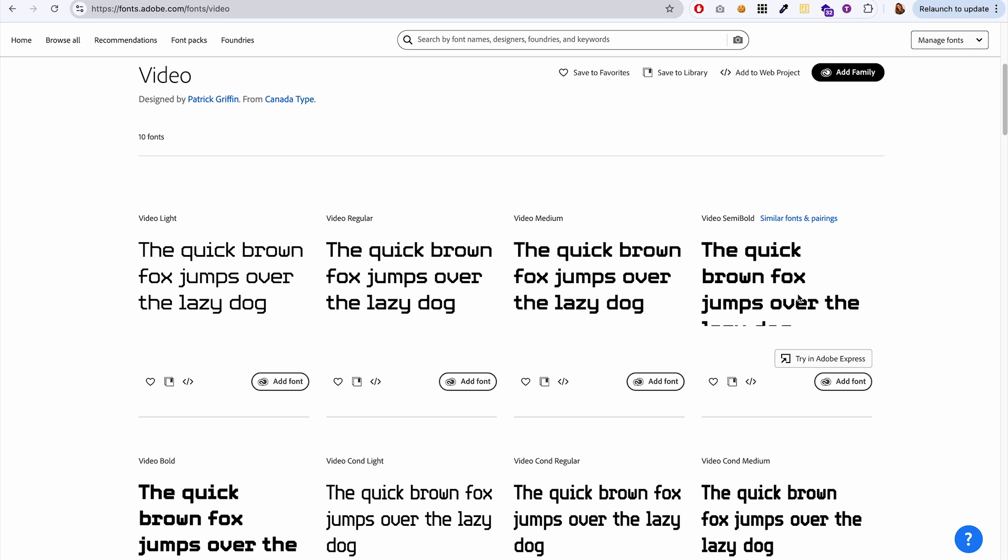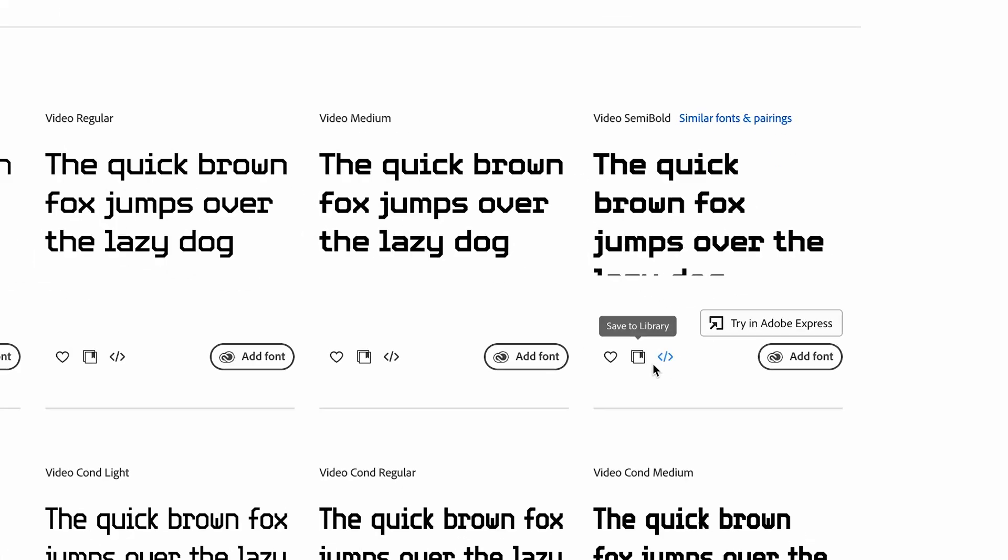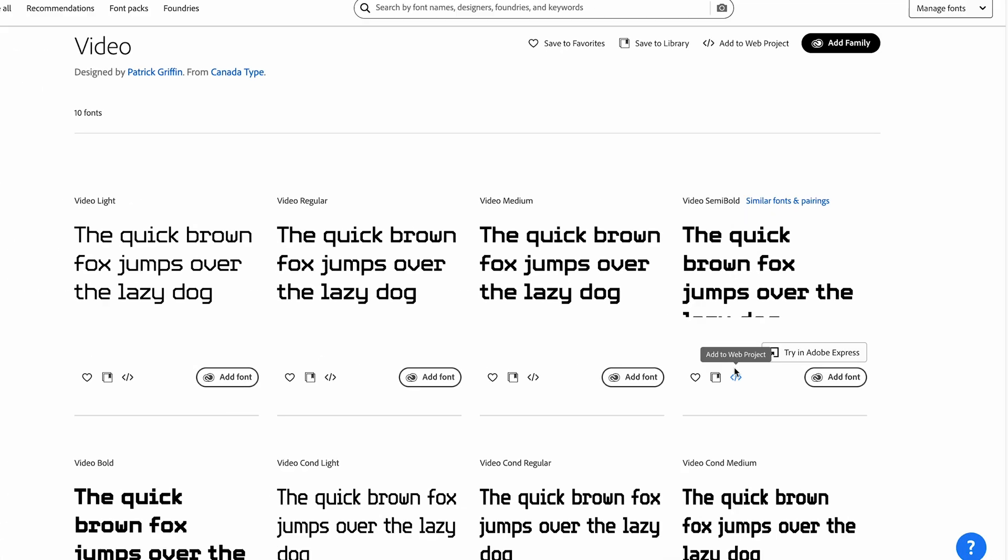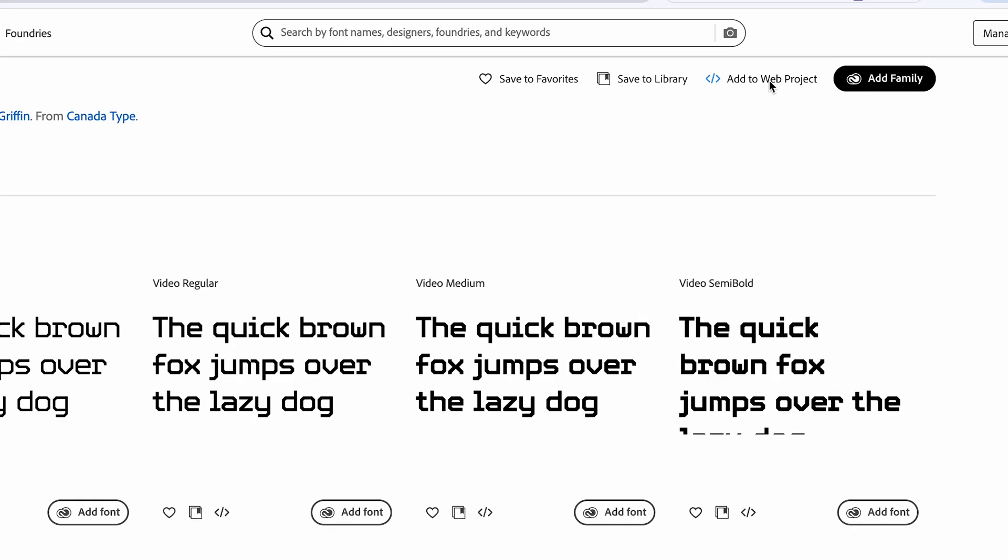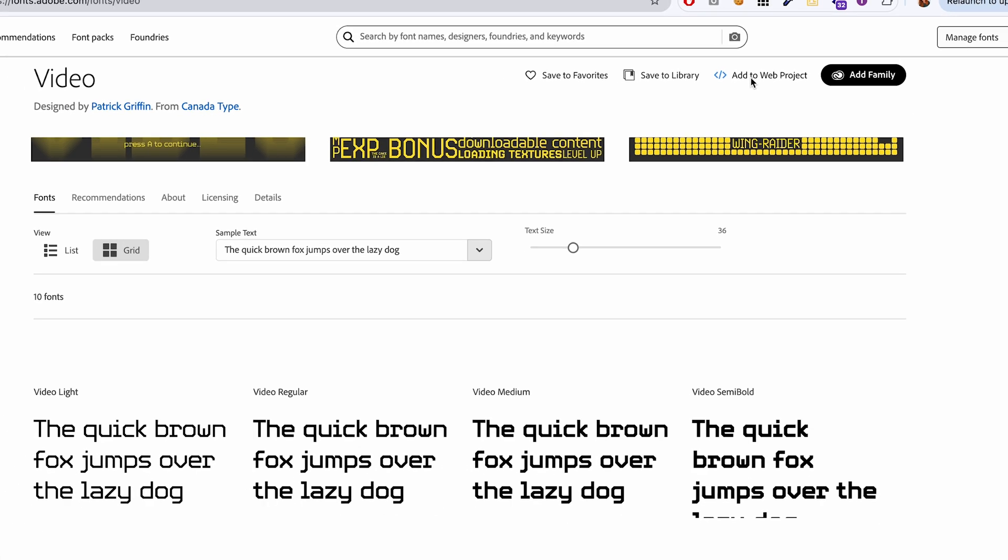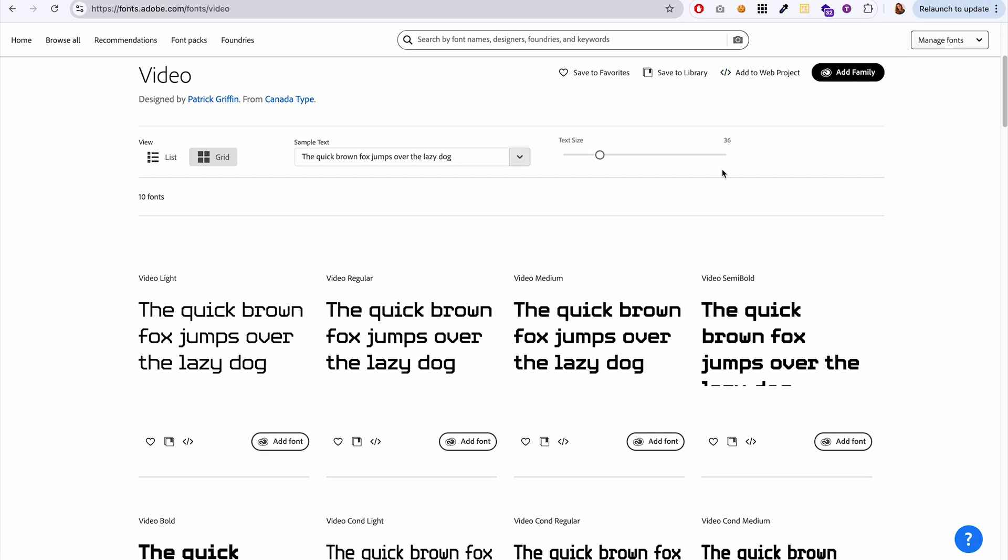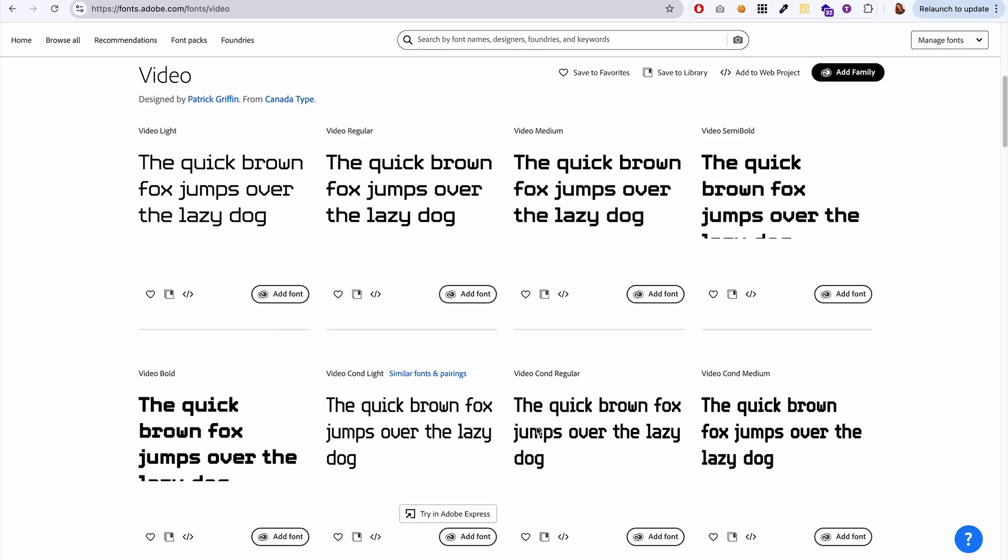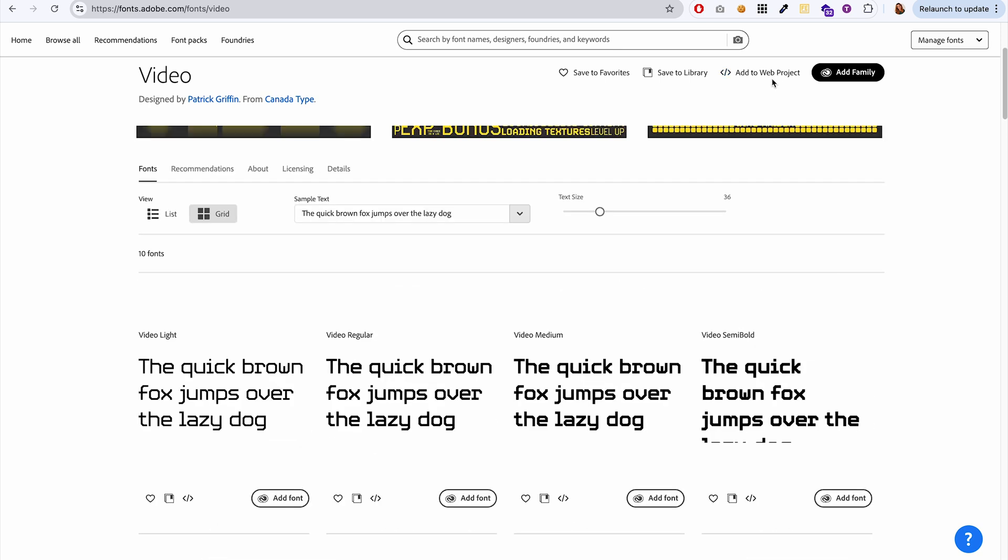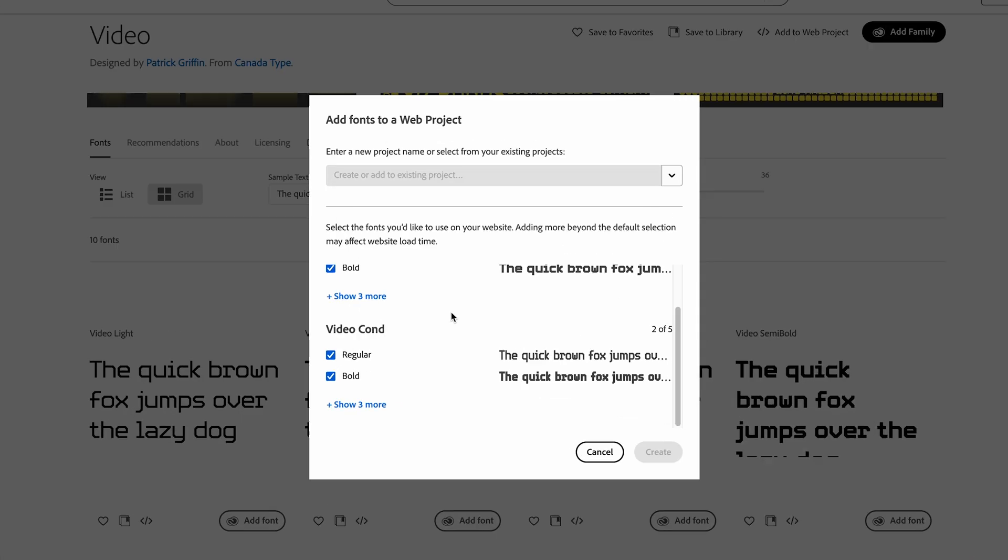Once you find a font that you like, you're going to press this button right here to add it to a web project. You can also use this button up here at the top of the font page, which would allow you to add multiple styles of the font to your website all at once. And so I'll show you what that looks like.